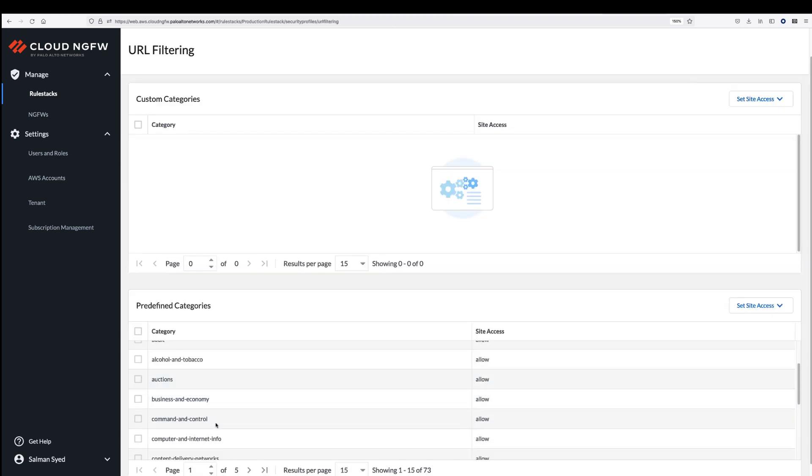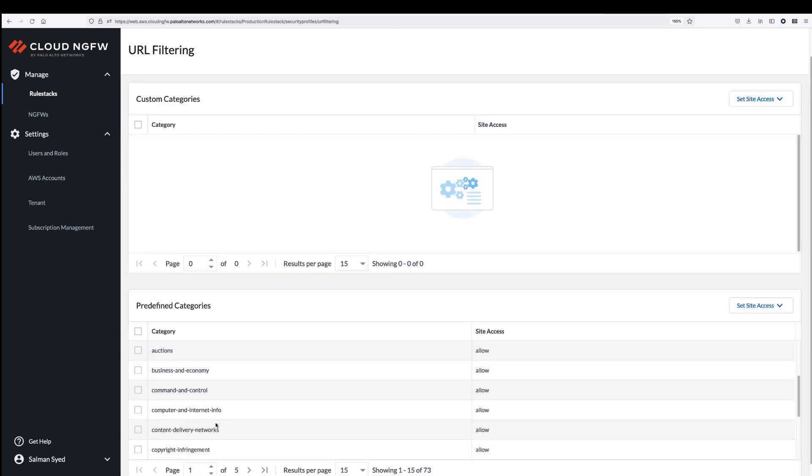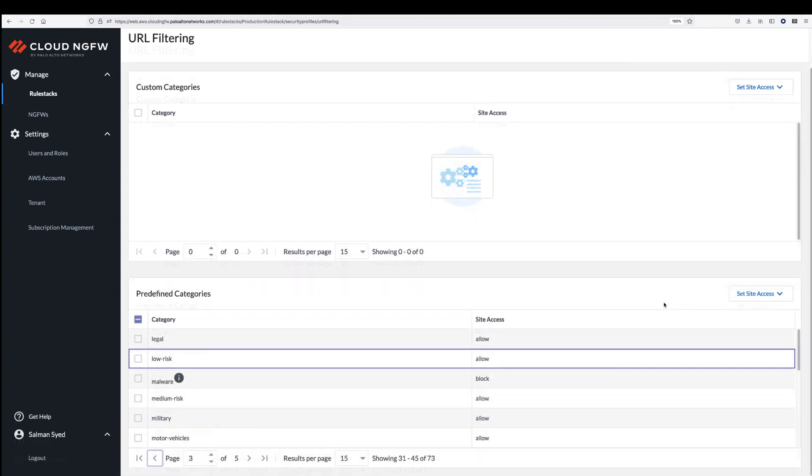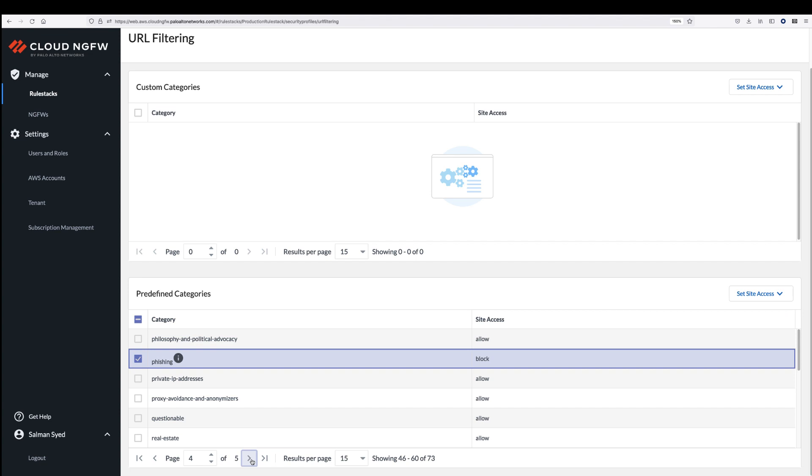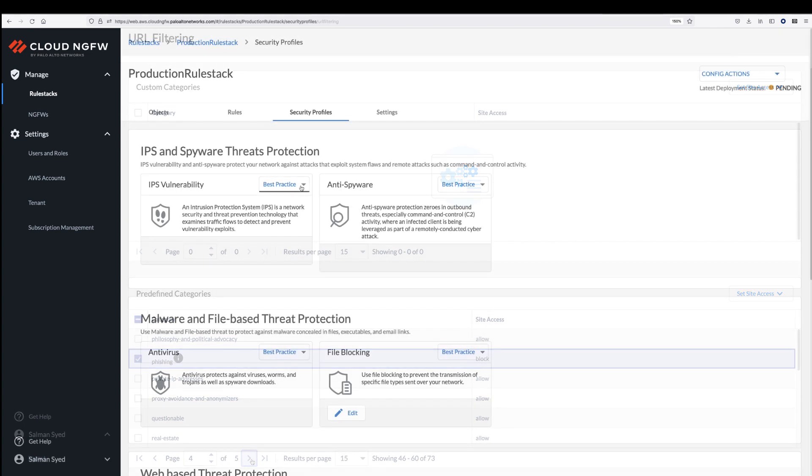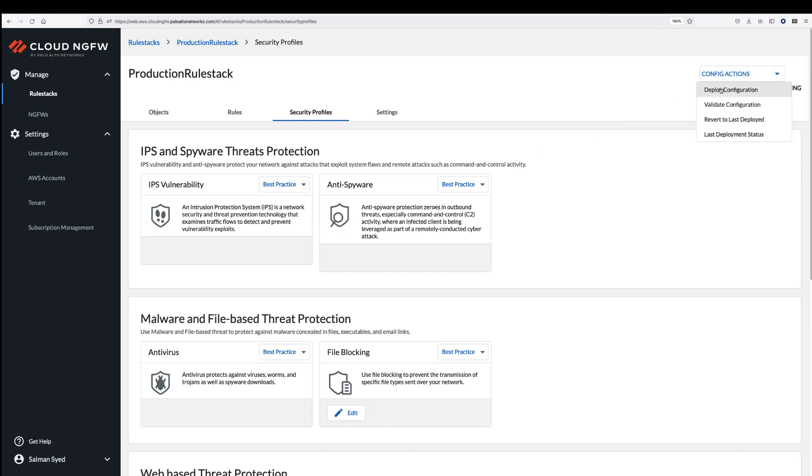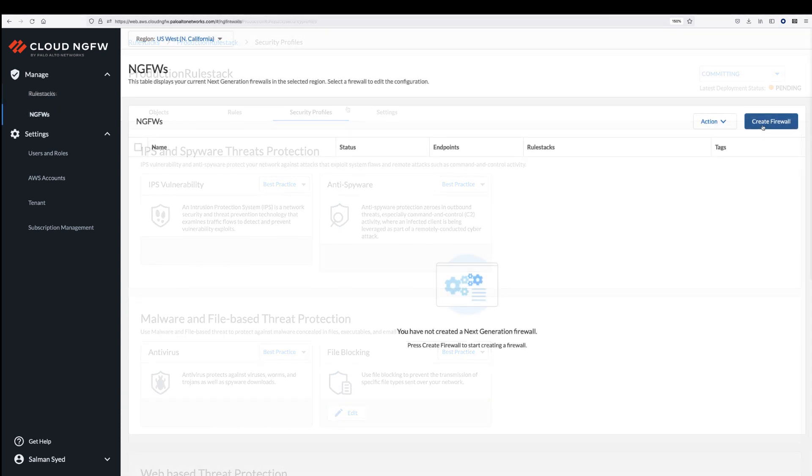For example, URL categories and filtering provides control over web activities. The default profile is configured to block known malware sites, phishing sites, and adult content. For each of these security profiles, we make it easy to get started by providing best practice settings.